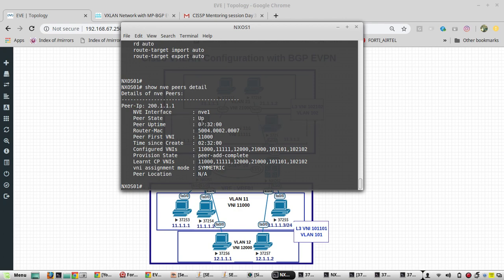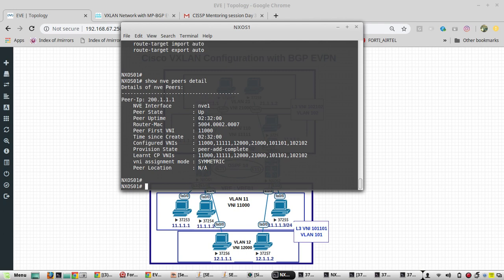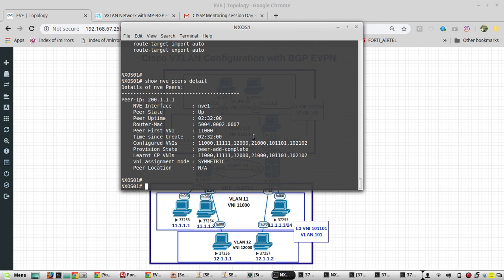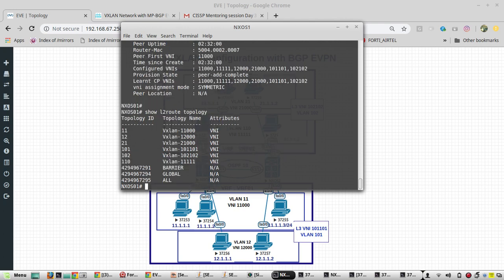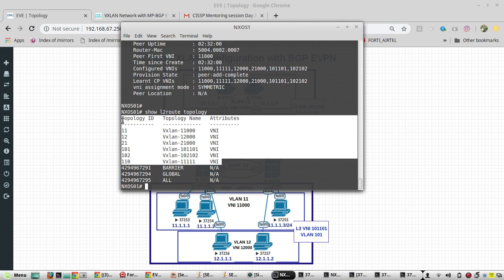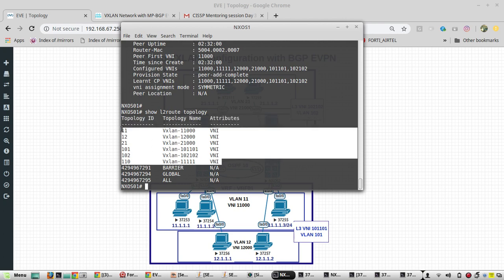Next command is show L2 route topology. These are all the VNIs available in this infra.